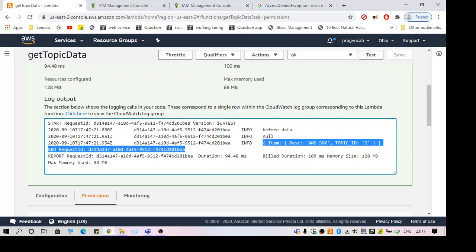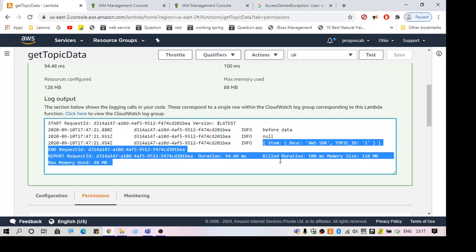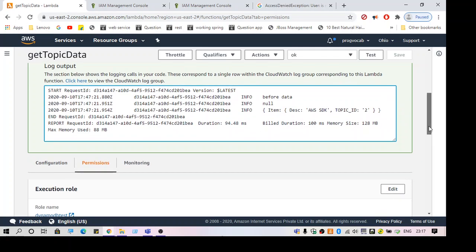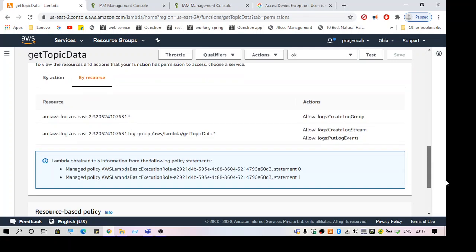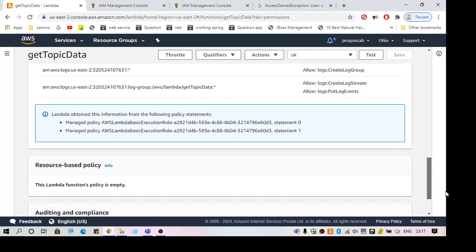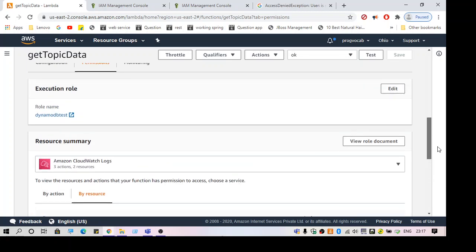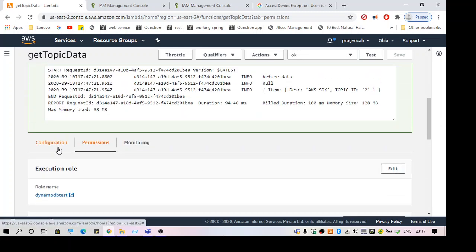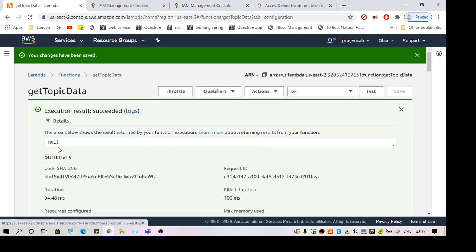As you can see, I'm not getting the error now. I'm able to fetch the data from DynamoDB. That's all for this video guys. Hope this helps. Thank you for watching.